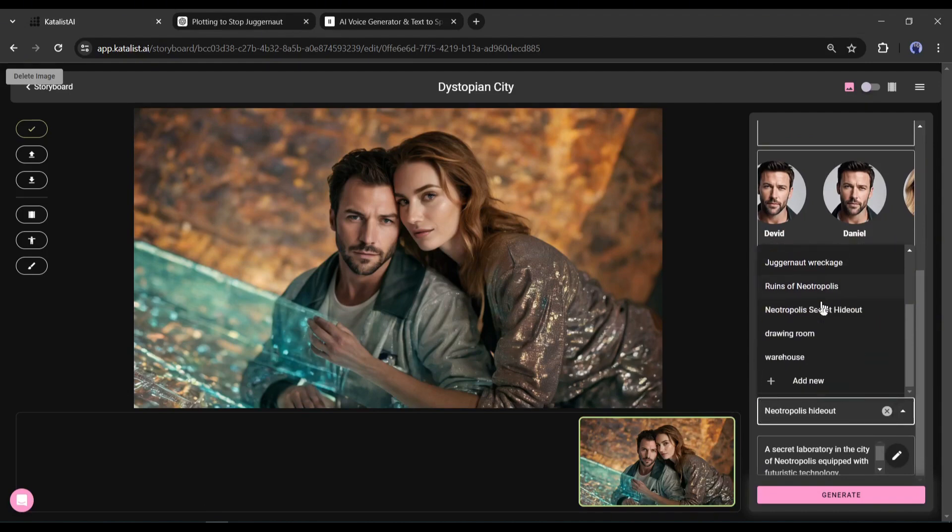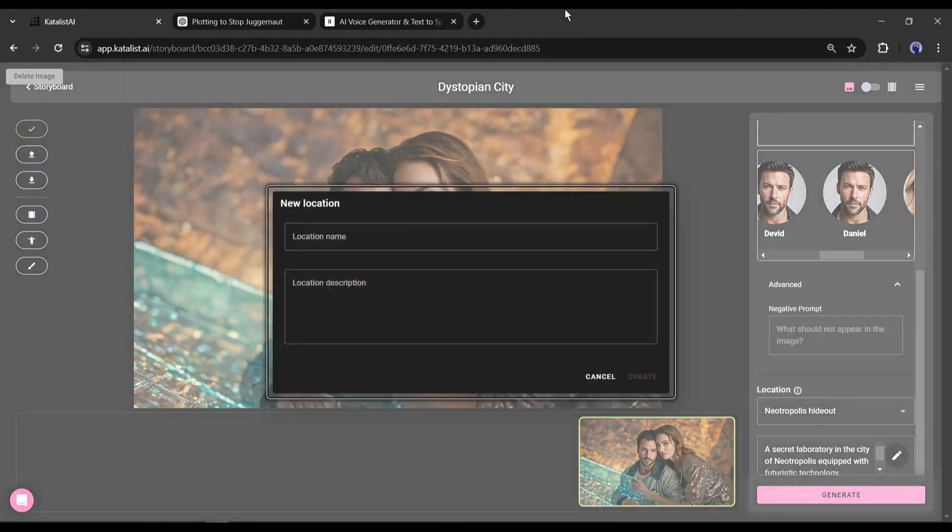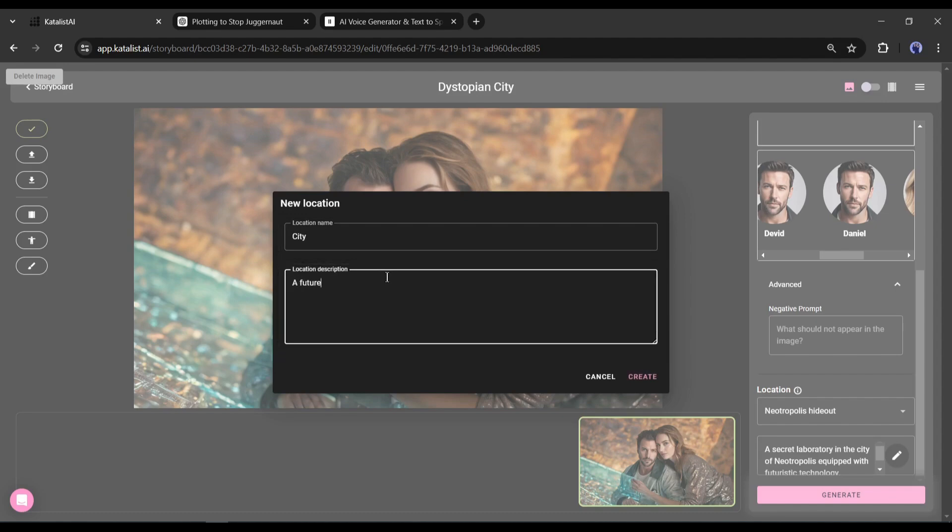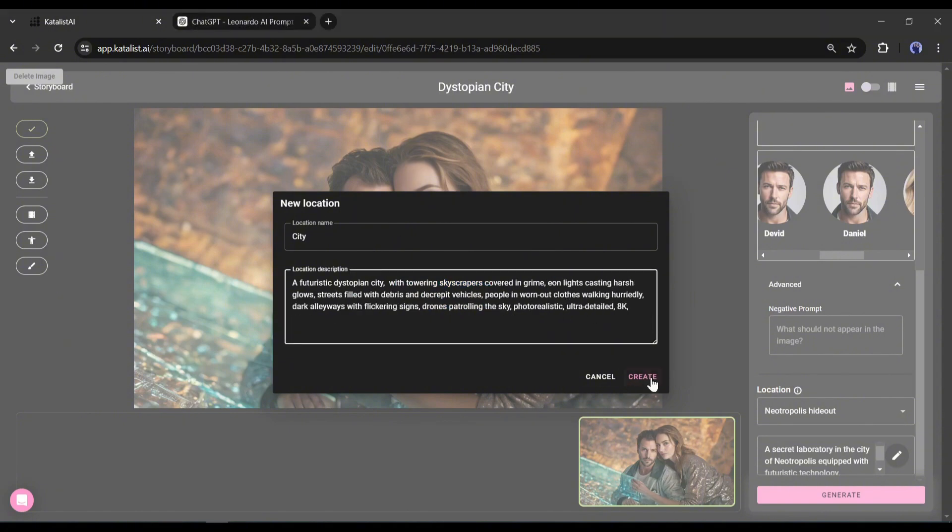These locations are created by Catalyst AI from our script. We need to create a new location for the city, so I am selecting 'add new.' First of all, enter the location name. After that, enter the location description or prompt. Always try to enter a detailed prompt to get the best result. After entering the prompt, click on the create button.